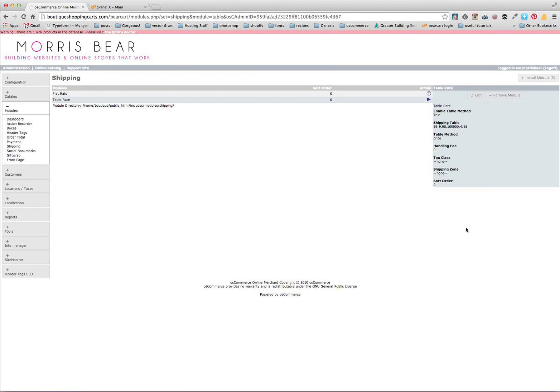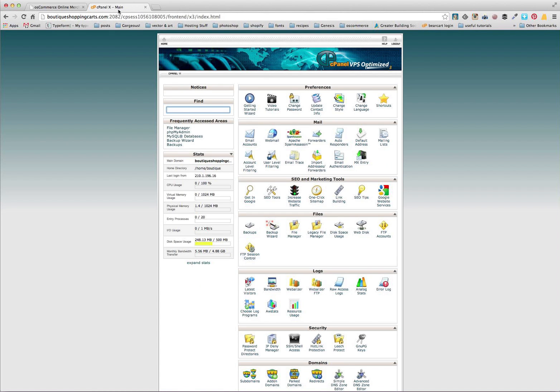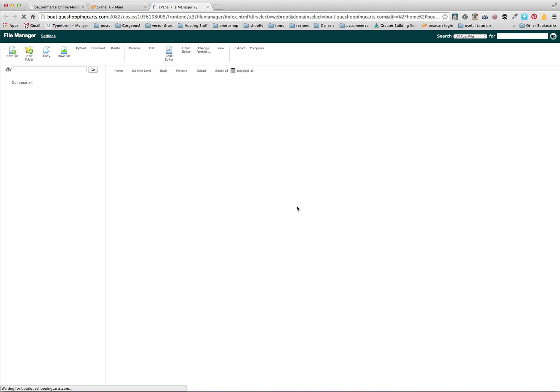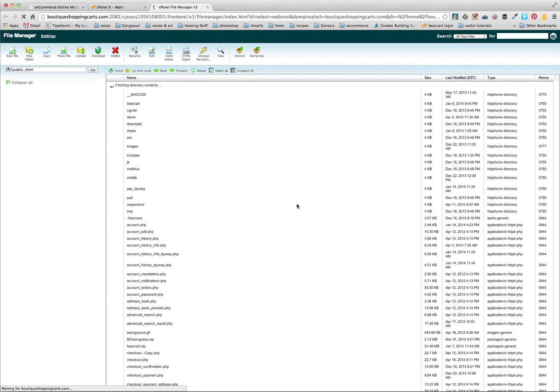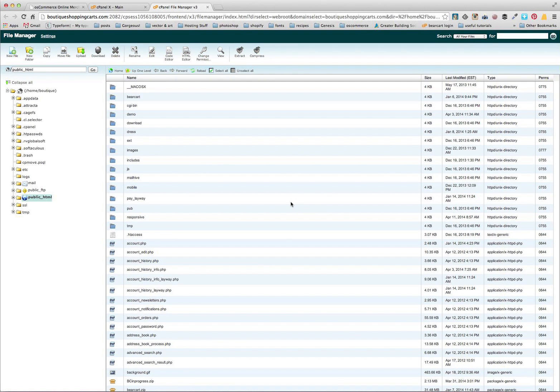What we're going to do next is actually change that name, because table rate doesn't make a lot of sense to our customers. So we're going to jump over into cPanel, and in our cPanel we're going to go into the file manager again.